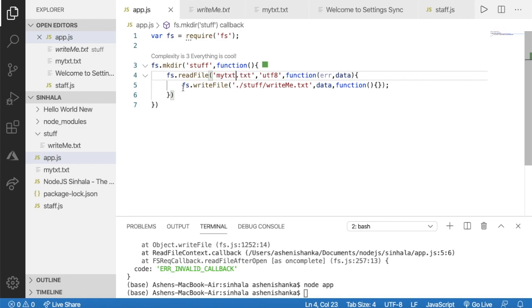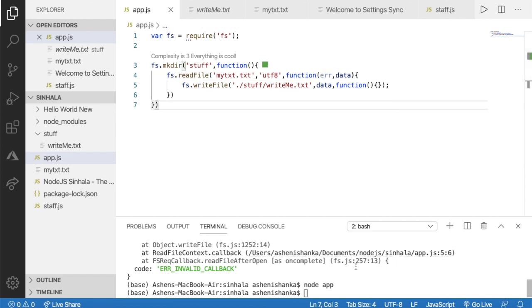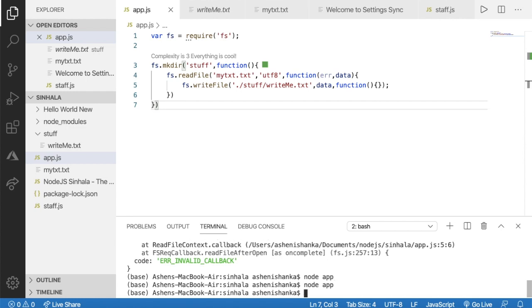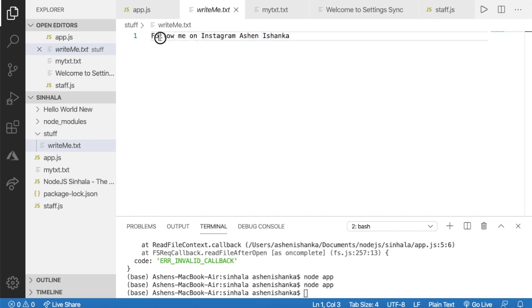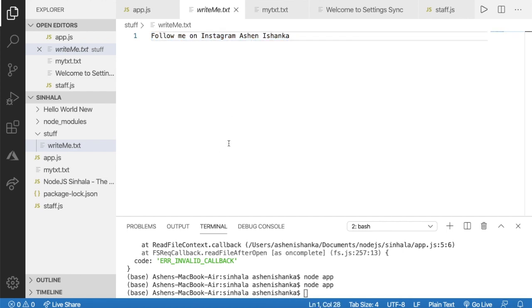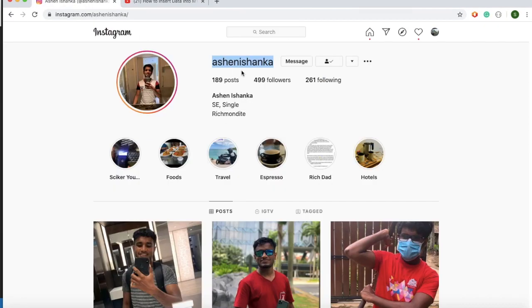You can execute the program and use it. Node app — you can use it. Follow me on Instagram: ashen ishanka.